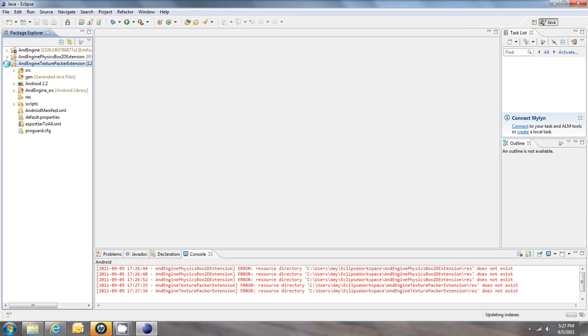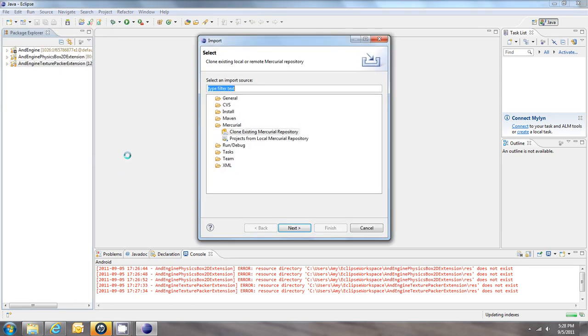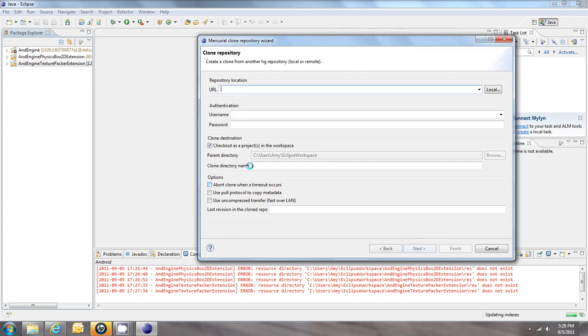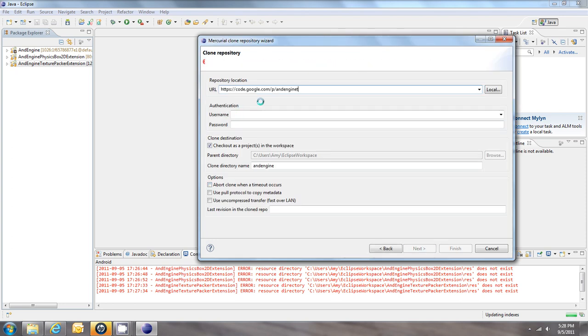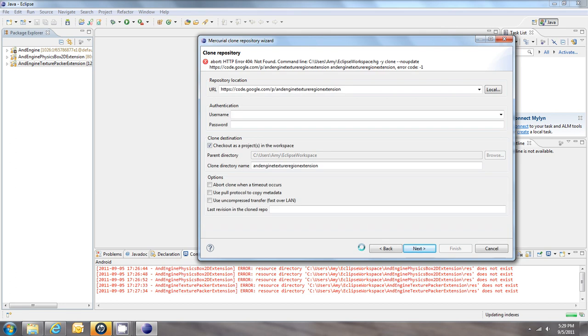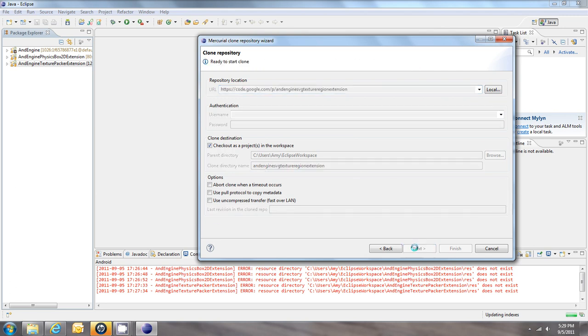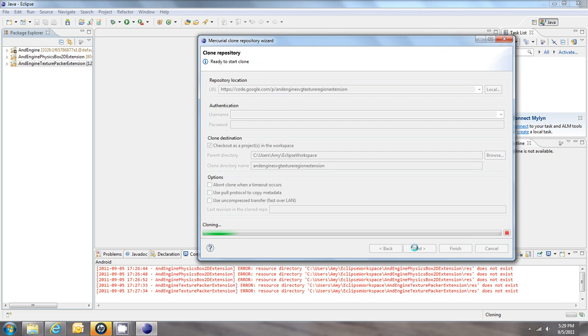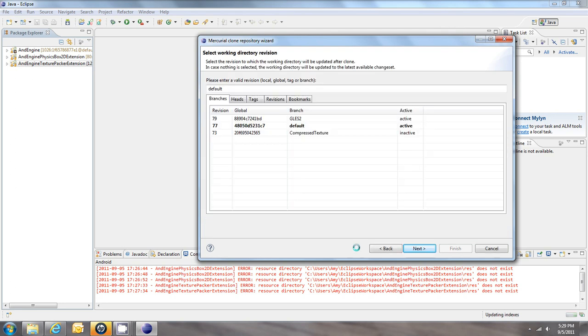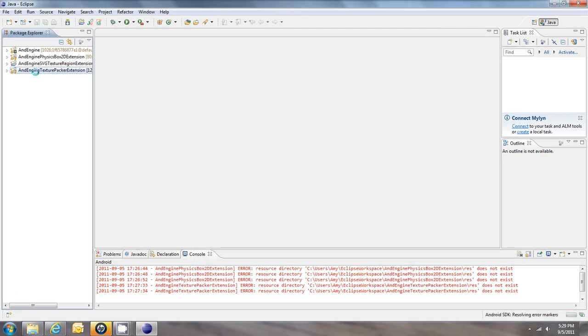Alright. We're going to import the next extension. This one's going to be SVG Texture Region extension, so I've got to put in an SVG right here. Hit Next again, and finish. We've got it here. Add the Res folder.